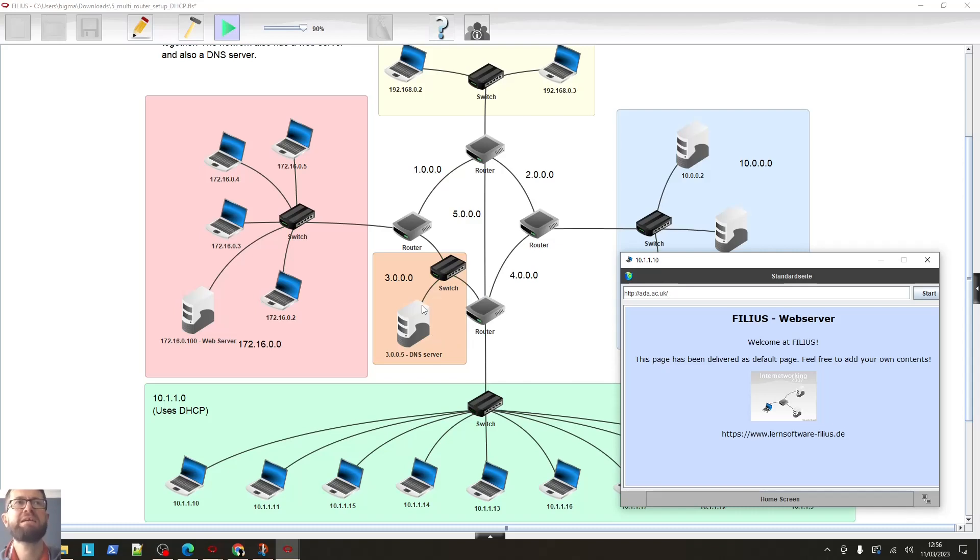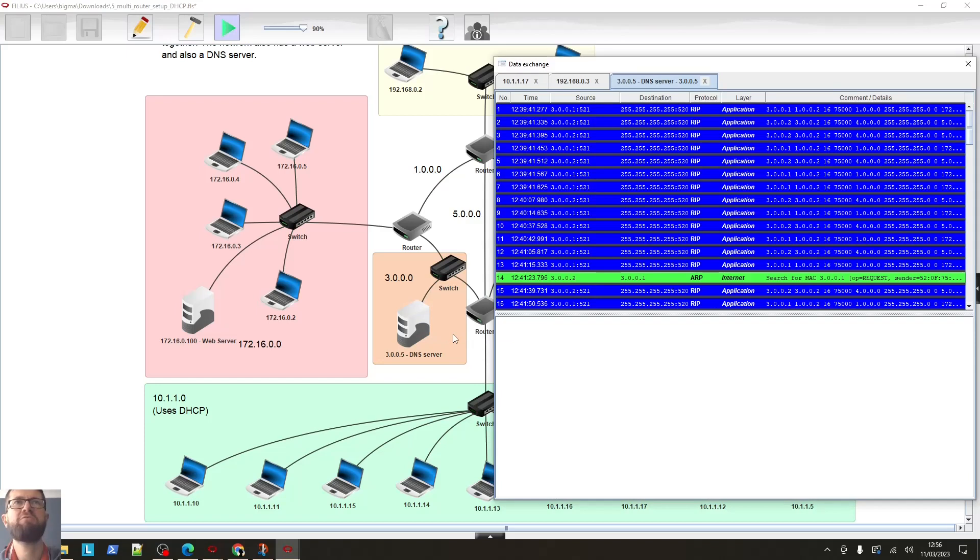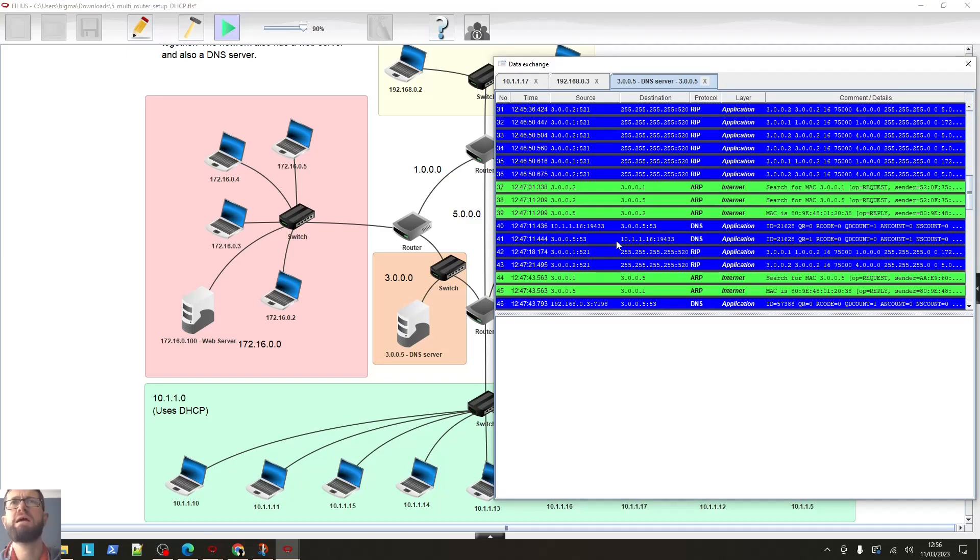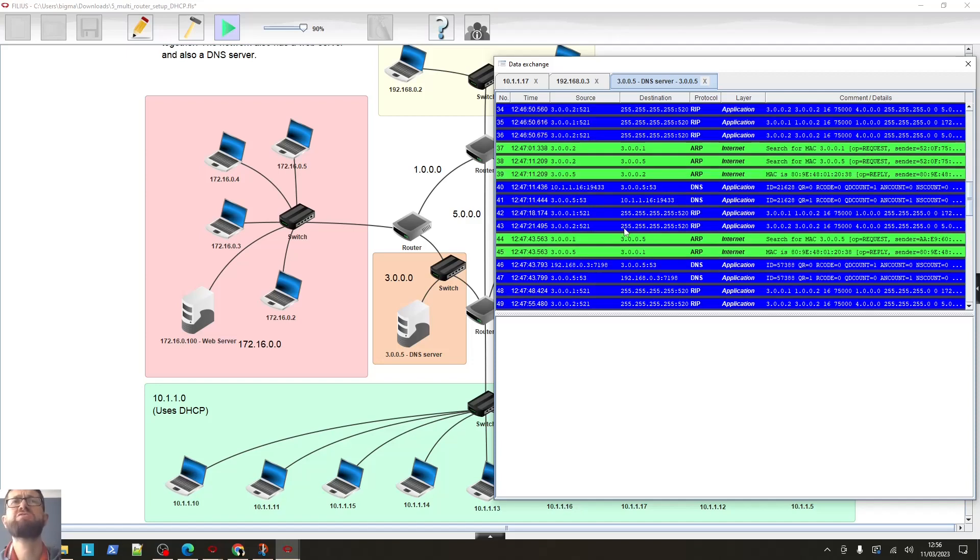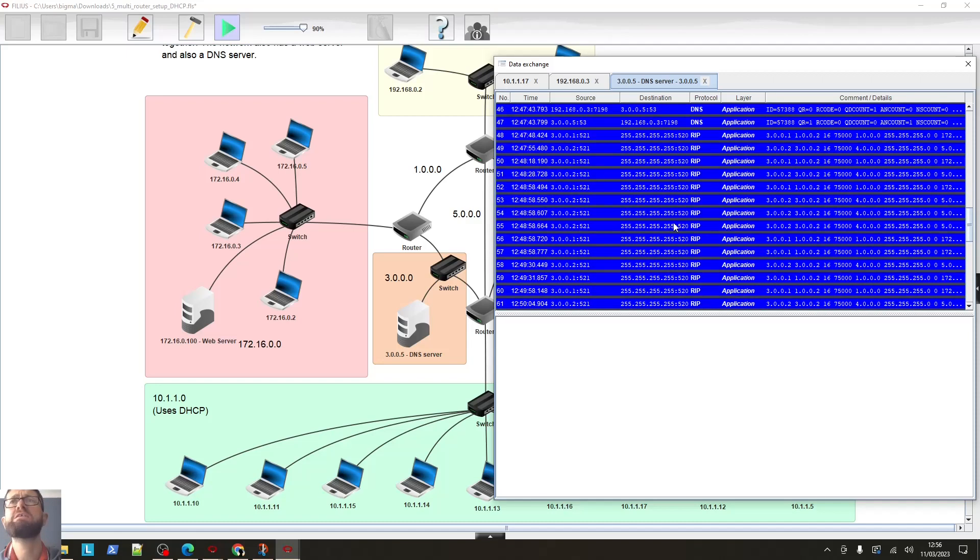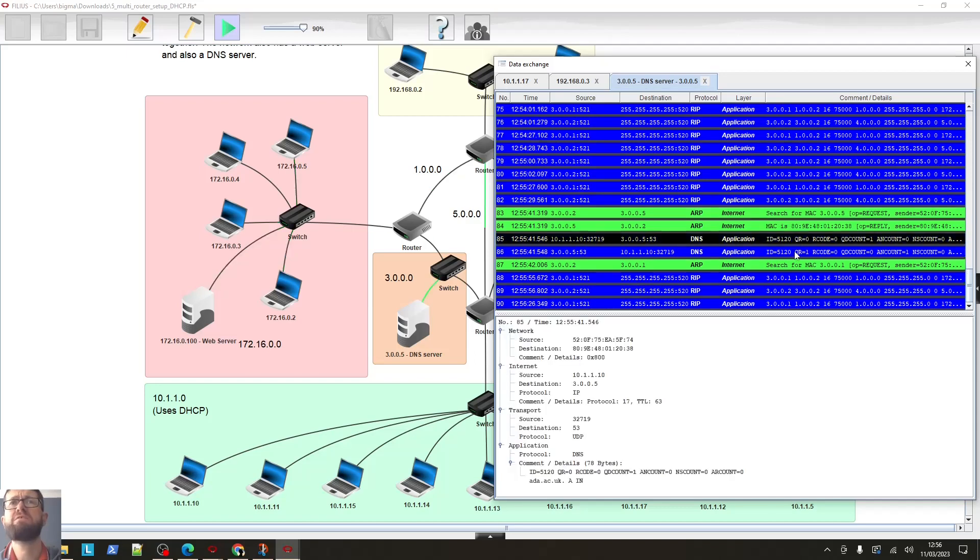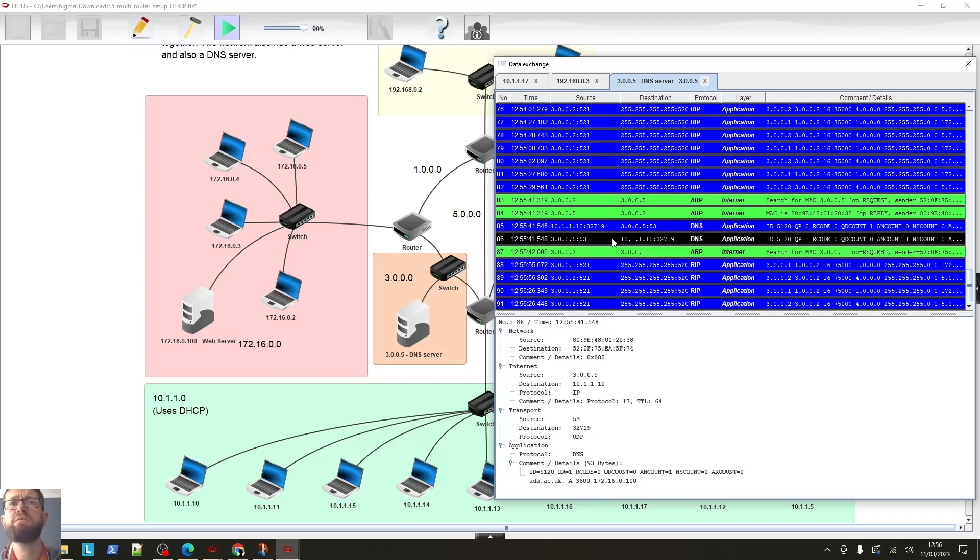So let's, let's actually check that. So let's actually, if we do a right click on here and say show data exchange. Okay. And we scroll down, we can see we've got a DNS, we've got a few DNS requests actually. So the one that we're looking for is, let's actually need to scroll down a little bit. So there it is. So the DNS request 10.1.1.10. And it was asking, let's have a look. Can we actually see what it says? Okay. So it's asking for ada.ac.uk. We can see that here. And if we look at the one underneath, okay, we can actually see replies, ah, the ada.ac.uk address can be found at 172.16.0.100, which is correct.